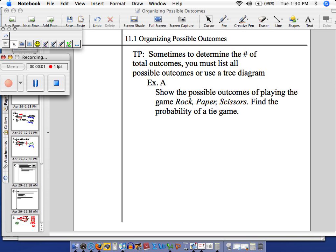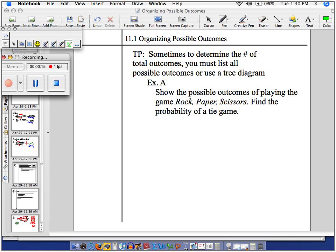In example one today, we're going to start using our teaching point. We need to determine the number of total outcomes, and to do so we're going to list all the outcomes or use a tree diagram. I'm going to use a tree diagram to find the total outcomes today.